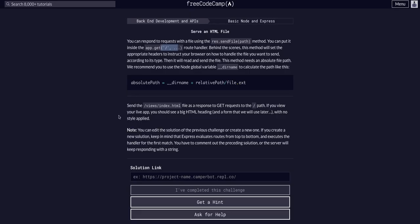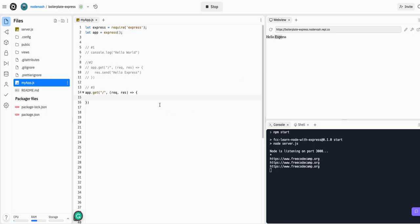And then what we are going to do is use the res.send file. So we're going to respond with a .send file and then the path. So res.send file camel-cased. And then we are going to give it underscore, underscore dir name